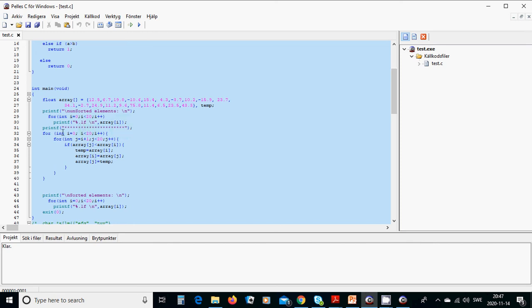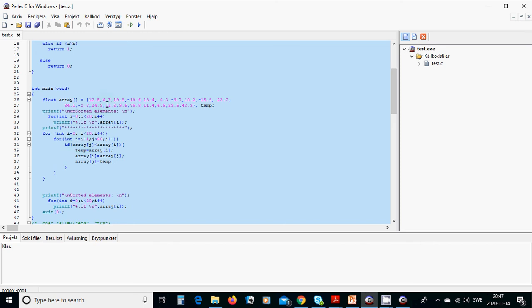Then we are going to sort. We start a for loop for the array from zero until 20. This array has 20 elements. Then we are going to take the next element until 20, and if array of j is bigger than array of i, then we are going to swap. Swap means that this element is bigger than this element, then we swap them.